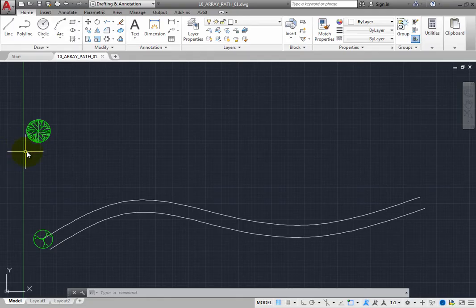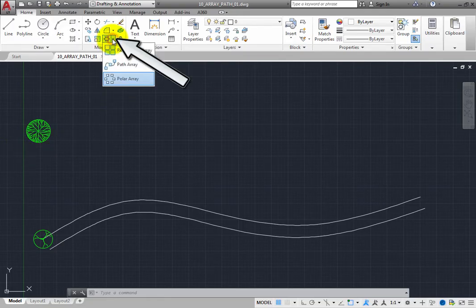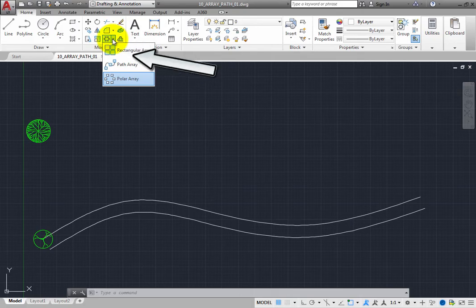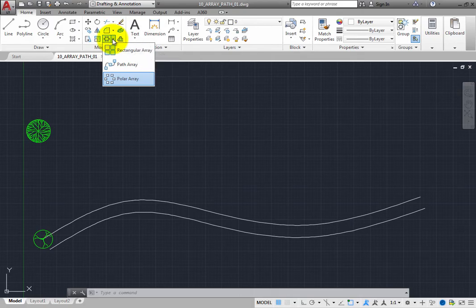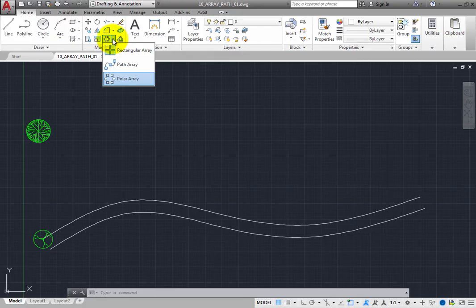On the Home ribbon, in the Modify panel, expand the Array Split button to find the Path Array tool. In the Array Split button there are actually three different Array tools. Whichever tool you used last floats to the top of the button.